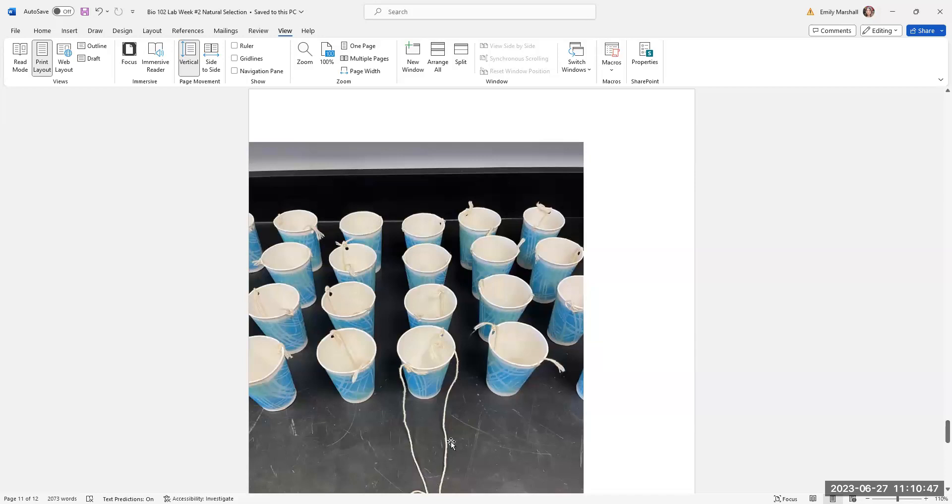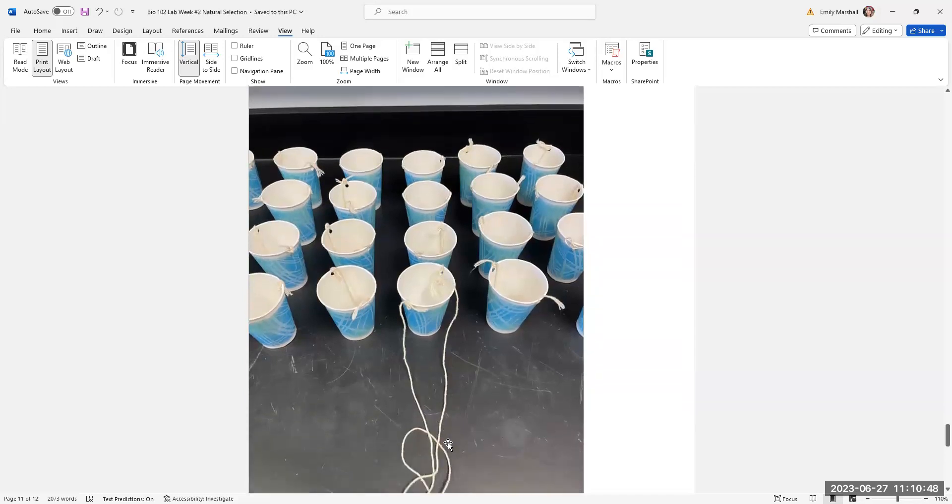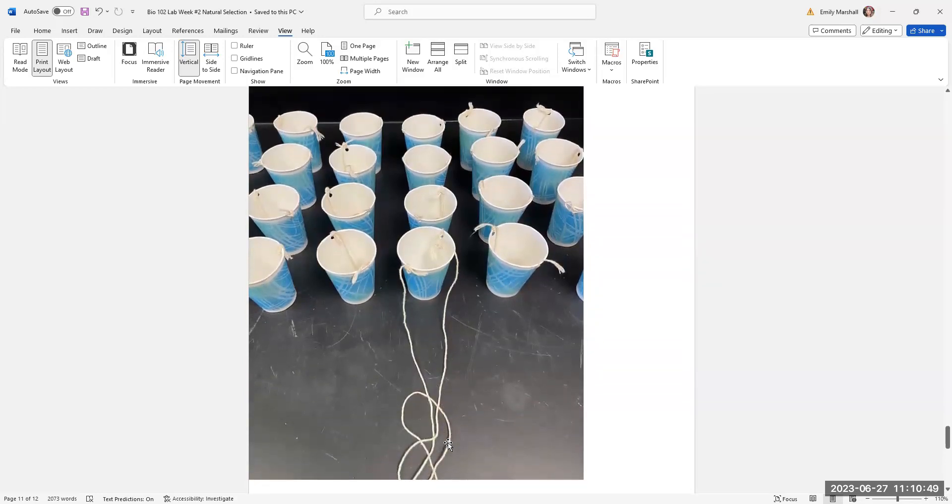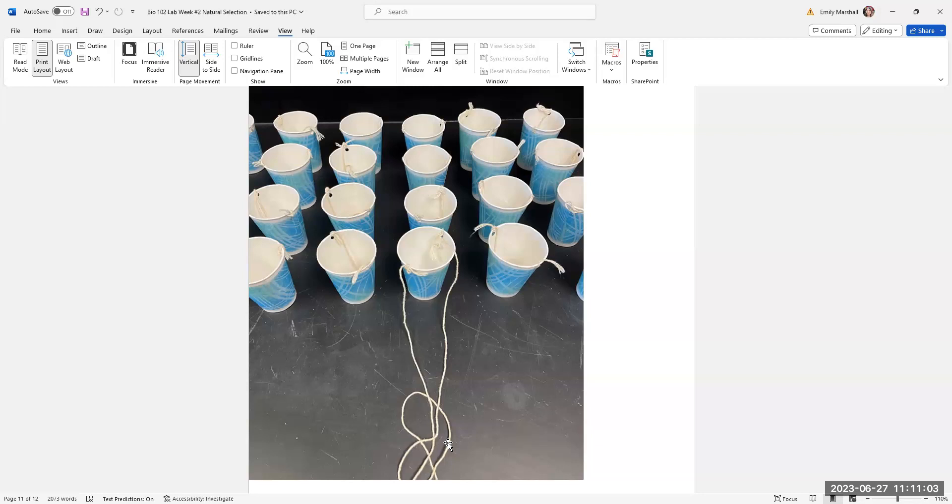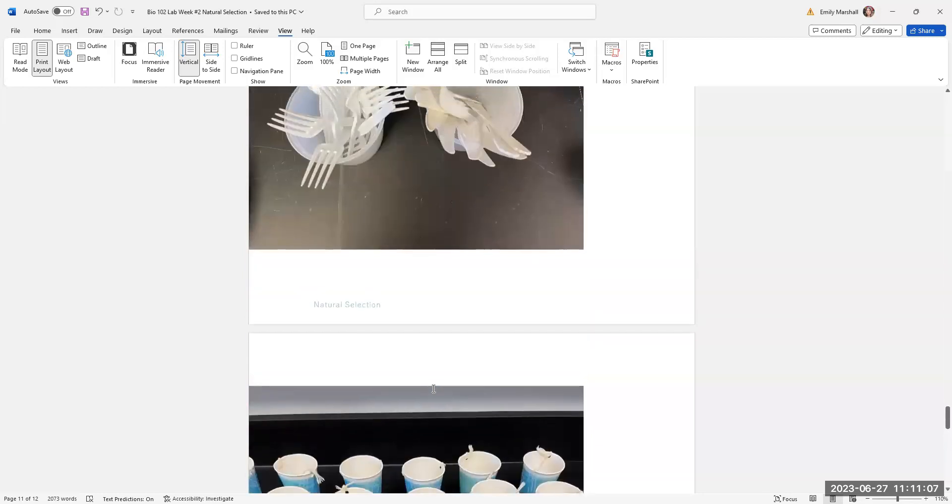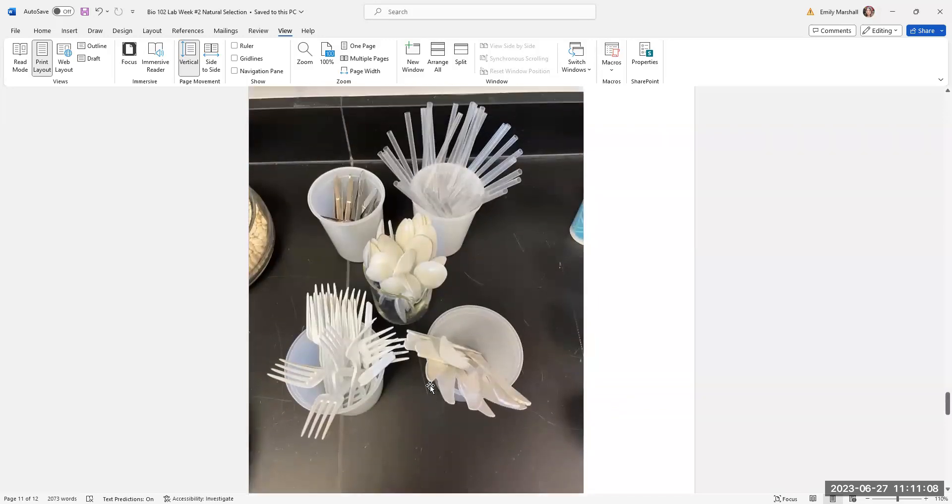They'll put these around their neck with the string. And the rule is they have to pick up the bean with their mouthpart and place it into the stomach. They can't hold their cup and scoop or scrape beans into the cup. They have their stomach around their neck. They have their mouthpart in their hand.